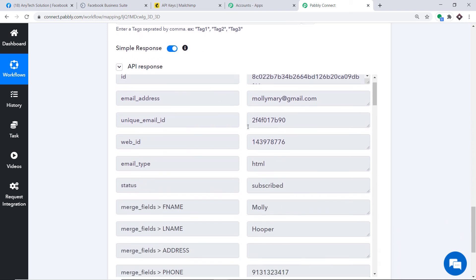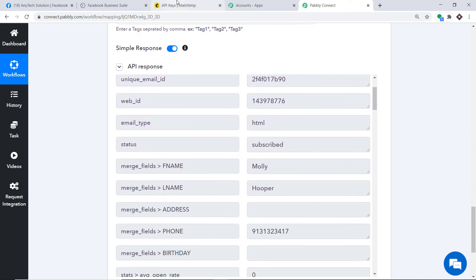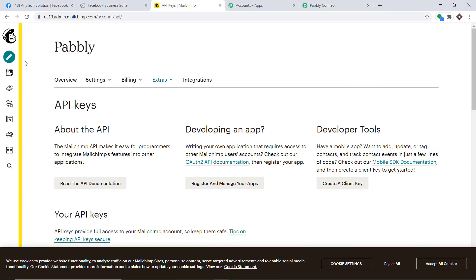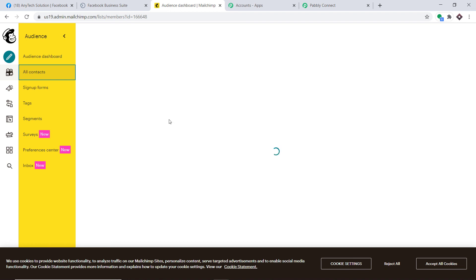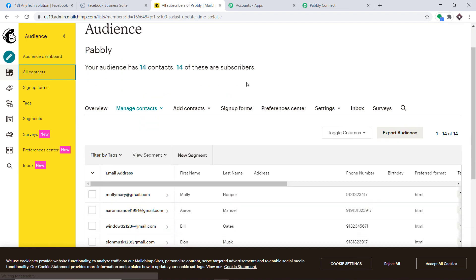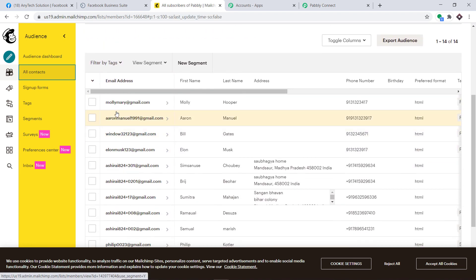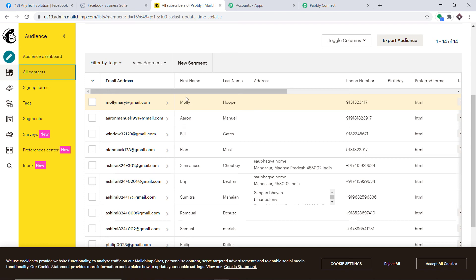The API response shows the data has been sent to MailChimp. Going to MailChimp under Audience — All Contacts, we can see a contact called molly.mary@gmail.com with first name Molly and last name Hooper. This confirms we have successfully integrated Facebook and MailChimp using Pabbly Connect.